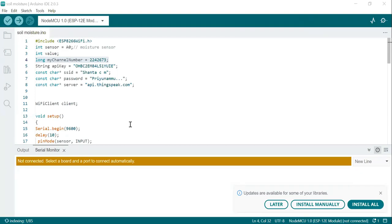This is the code to interface the Soil Moisture Sensor with NodeMCU. The first line is #include ESP8266WiFi.h — this includes the necessary library for using the ESP8266 module to connect to a Wi-Fi network. Next, int sensor = A0 — this line declares the integer variable 'sensor' and assigns the analog pin A0 to it. This is the pin where the moisture sensor is connected.